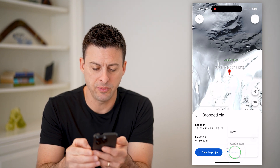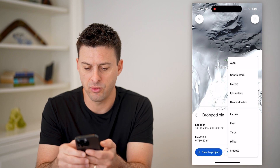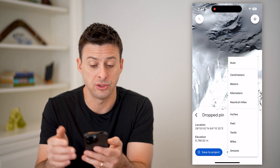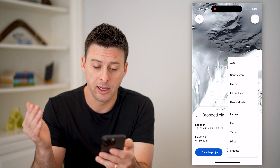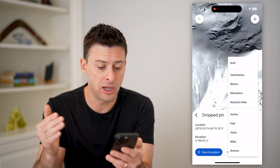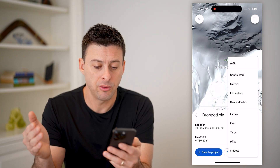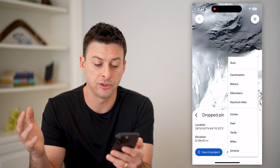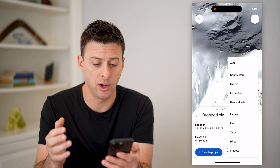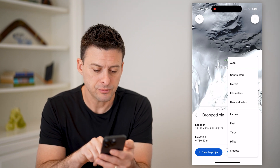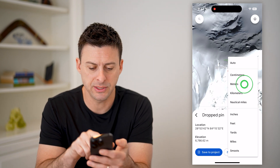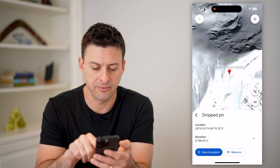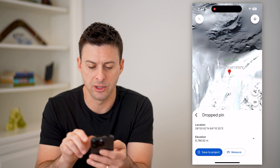I can tap on the little dropdown if I wanted to change it to meters, kilometers, nautical miles, inches, feet, yards, miles — whatever you want. But basically, it defaults to meters.